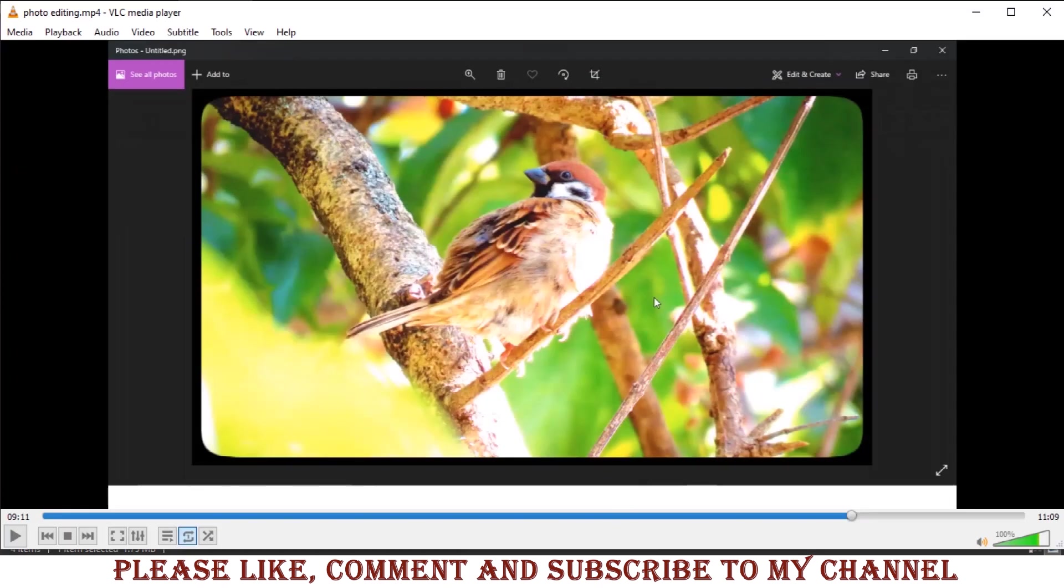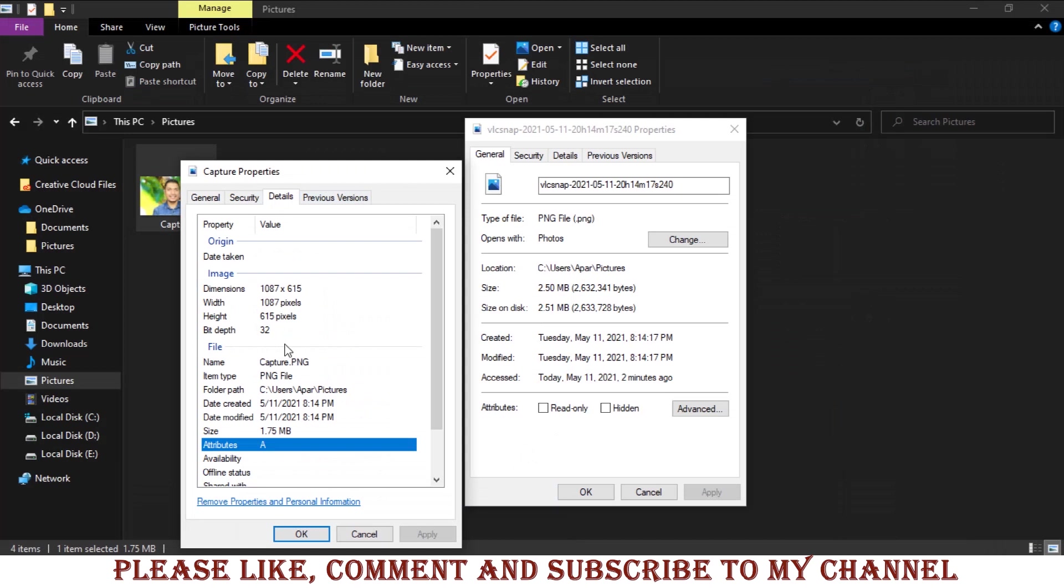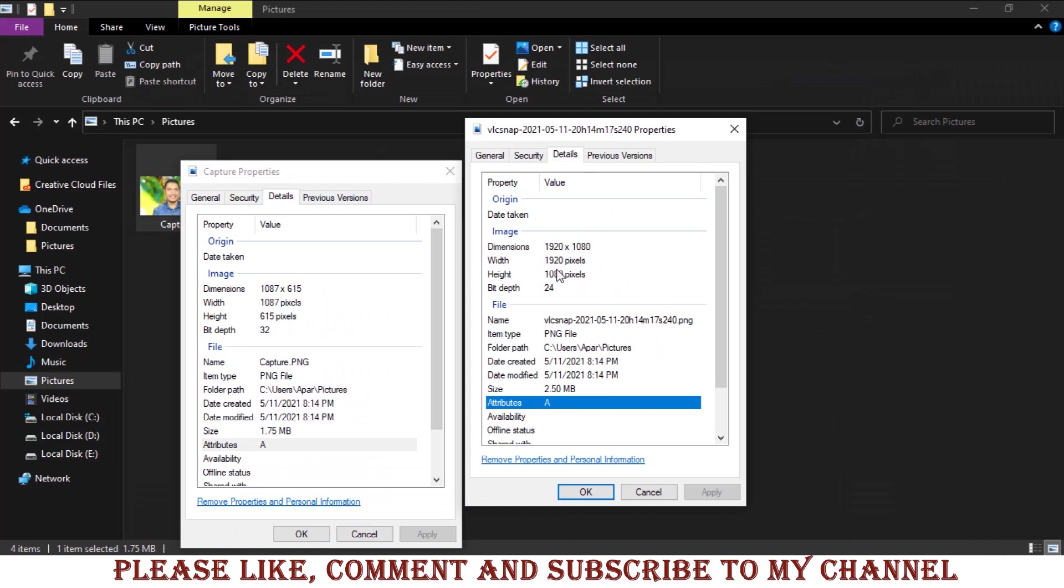The screenshot is 1.75 MB with 1087 by 615 pixels. The VLC snapshot is 2.5 MB with 1920 by 1080 pixels.